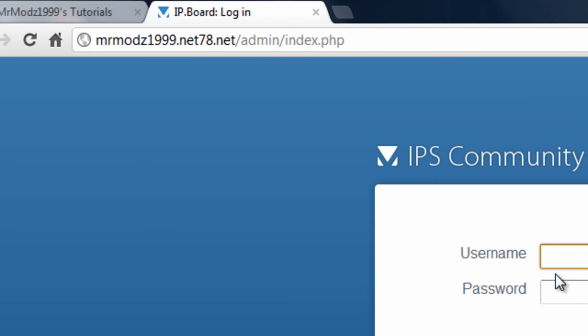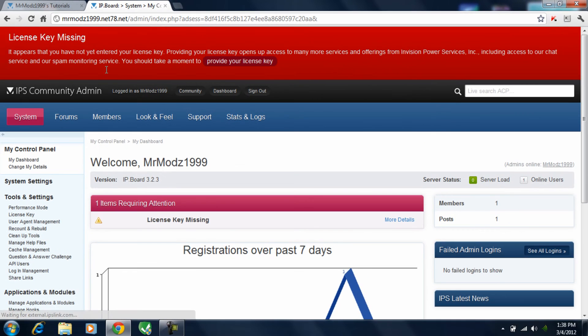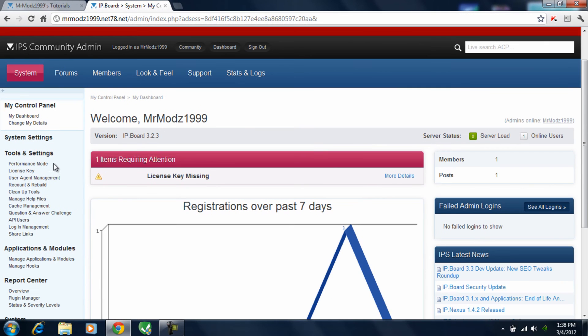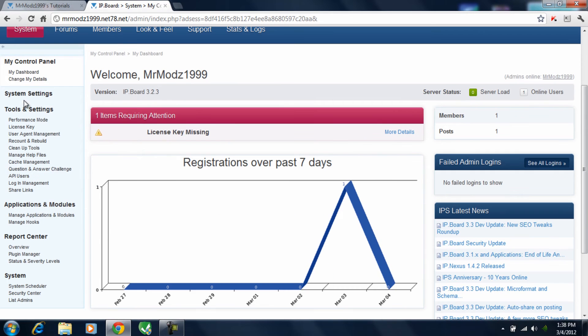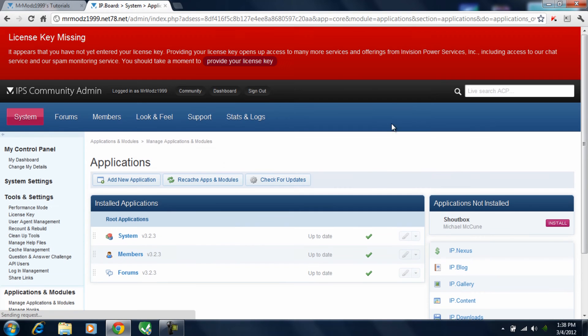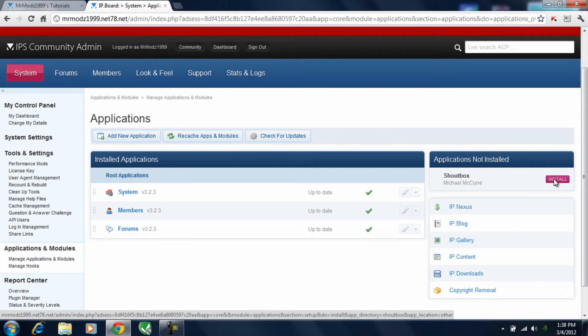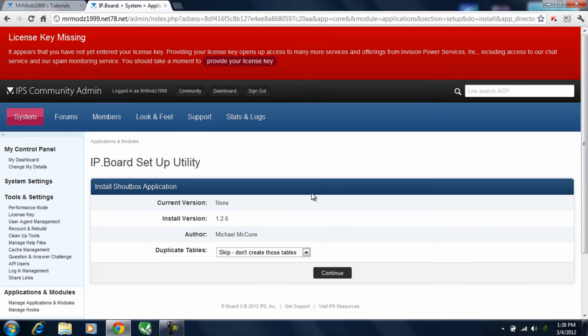And go into the admin control panel. Type in your login information. And then go ahead and find applications and modules, and then manage applications and modules. And on the side here, you should see applications are installed. Shoutbox.